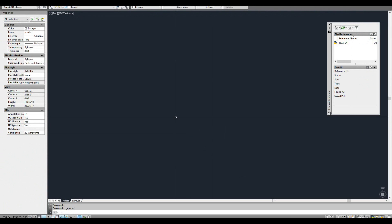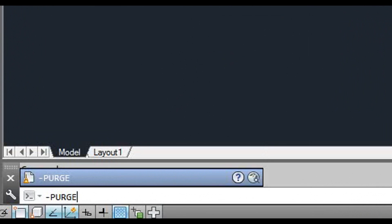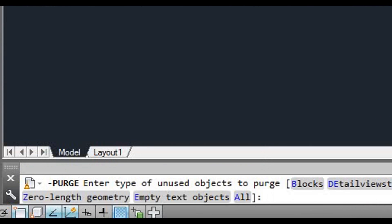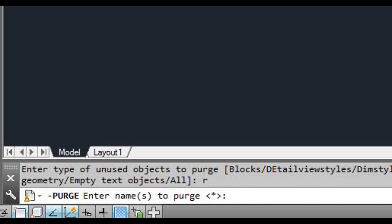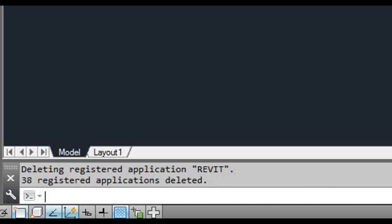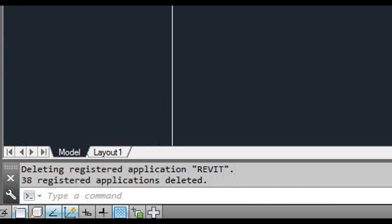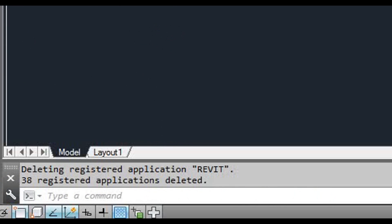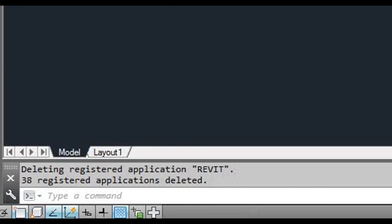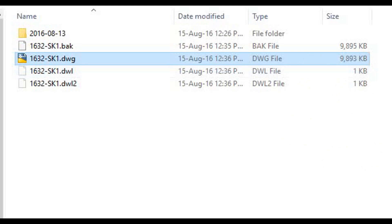The other thing we could try is the purge command with the minus sign in the front, and then in there you can type R. Basically what we're getting rid of is registered apps. Press enter again and then type N and then enter. As you see, it's deleted 38 registered applications.